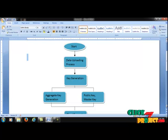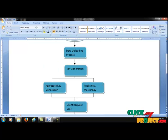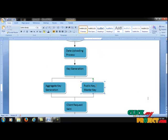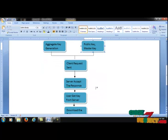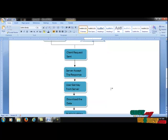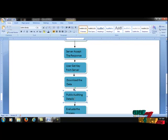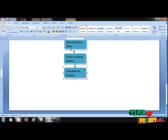Then the user can log in. The user sends a request to the server. The server classes can be implemented for pre-generation purposes, and then the server accepts the user request. The user gets the key from the server, and the particular data can be downloaded into the server cell. Then auditing the details from the server cell is performed.